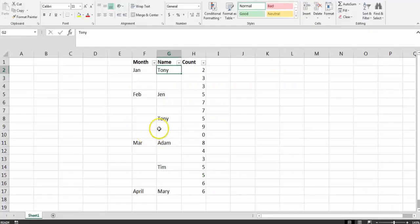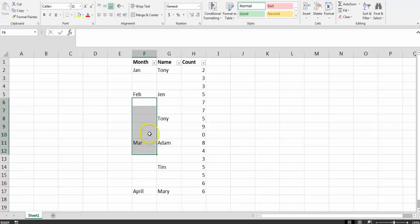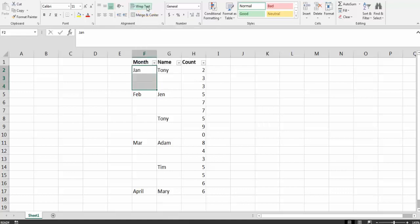In this video, we are going to find out how to fill up the gap with the first entry. This happens quite often when you export or download an Excel file from a software.